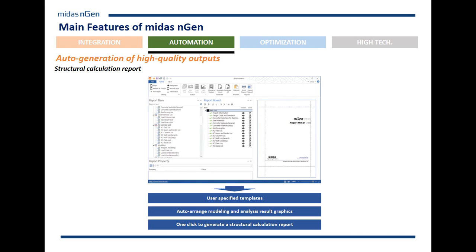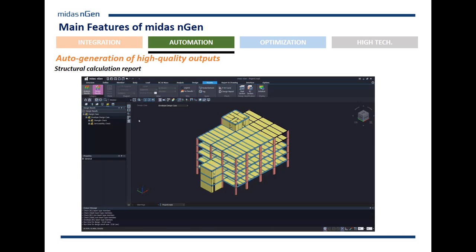The output is also important — the program has automatic generation of reports in Word. You can easily specify what you want included in the report, either by type of result or parameters used, then arrange the order and select certain graphs, results, or images. Once the report is generated, it follows the specifications of what you decided to include. The report can be very customized, and since it's in Microsoft Word, you can always go back and edit it.